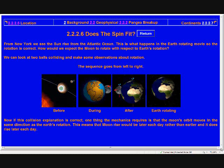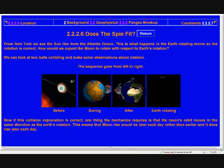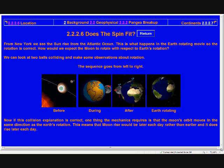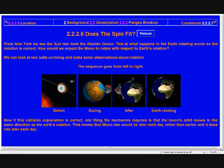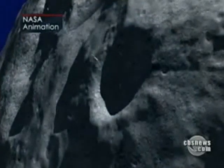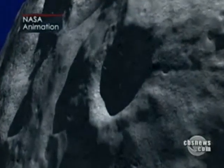We can check whether the spin fits. If this is the way the moon collided with the earth, then they have to spin in a certain way. Does the spin fit is the question.